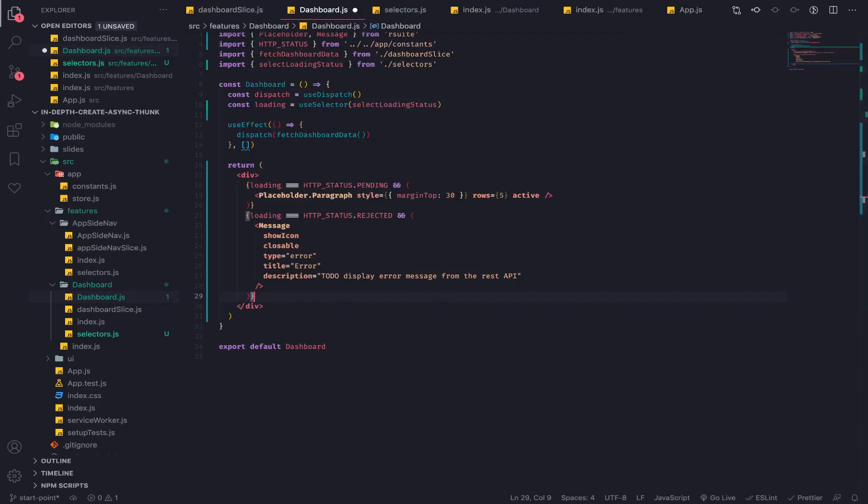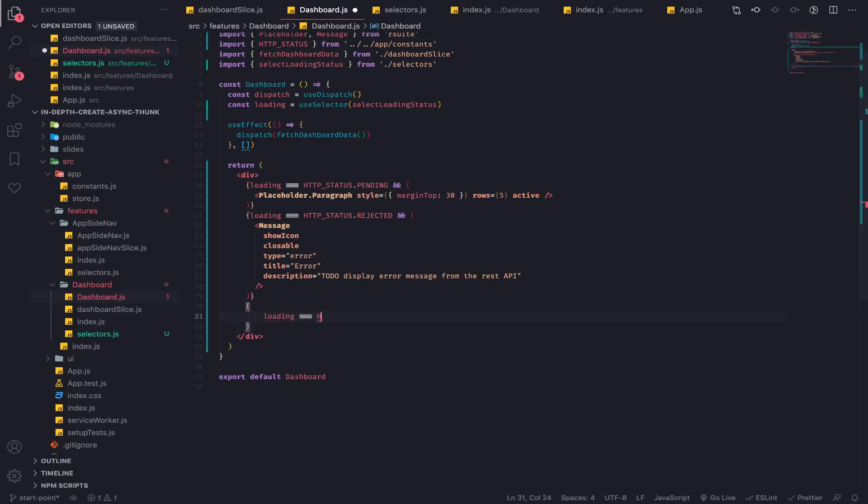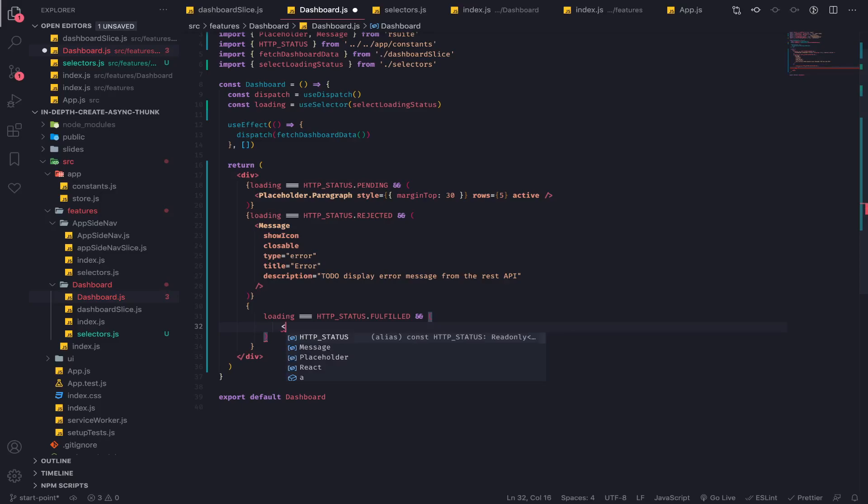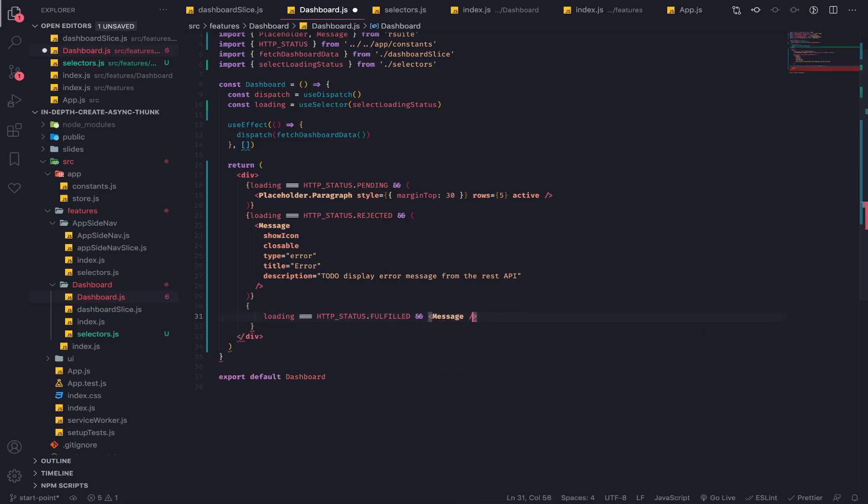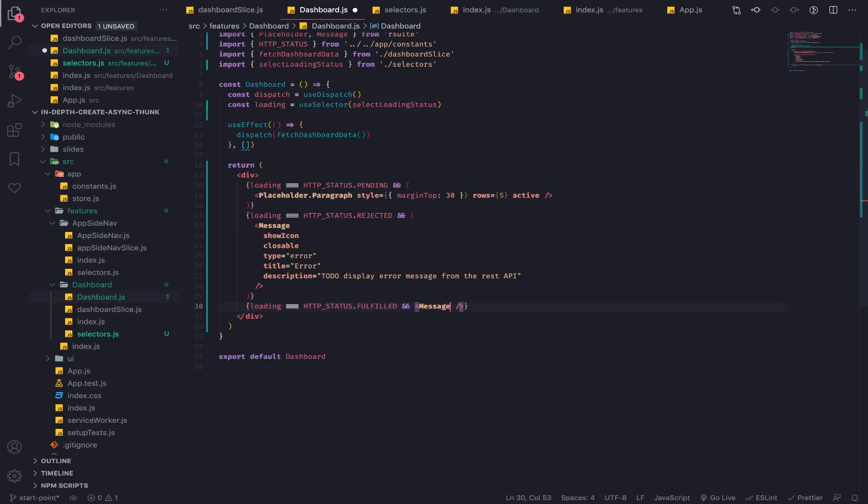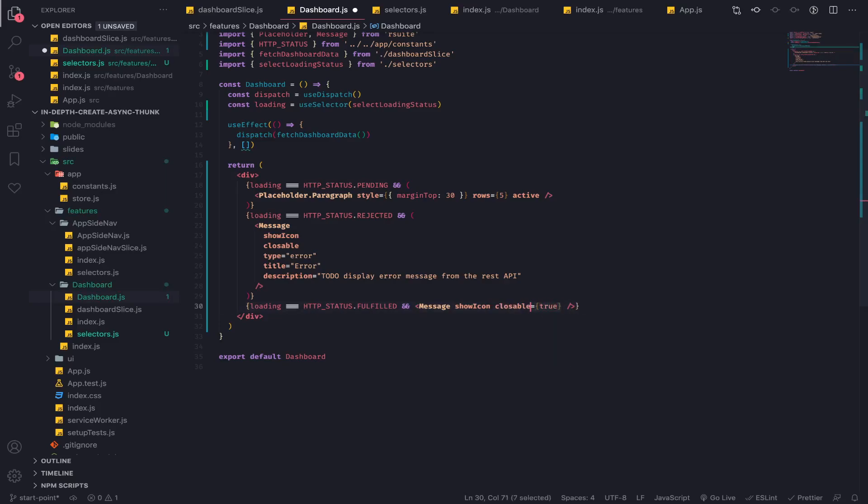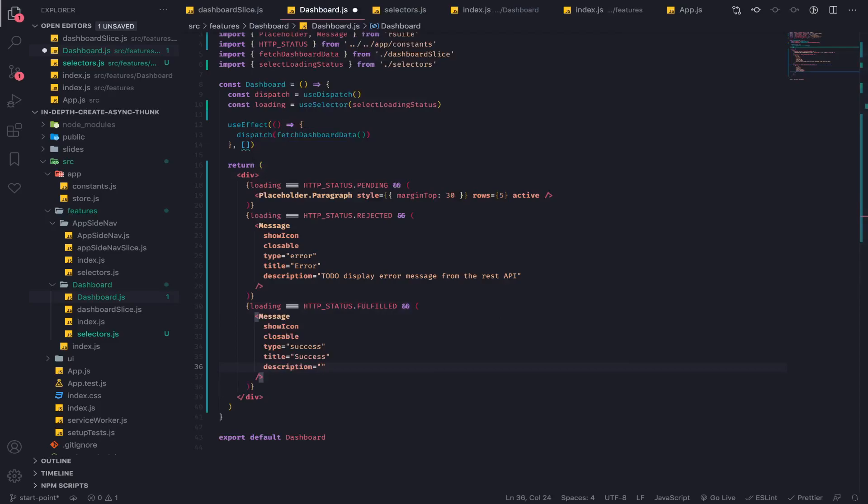The third thing: if loading is equal to HTTP status dot fulfilled, I'll display a message with props show icon, closeable. This is actually a shorter syntax - it depends on how you build your library but it works here. Type equals success, title equals success, and description equals fetch data correct. For displaying the data I will create another component called dashboard cards.